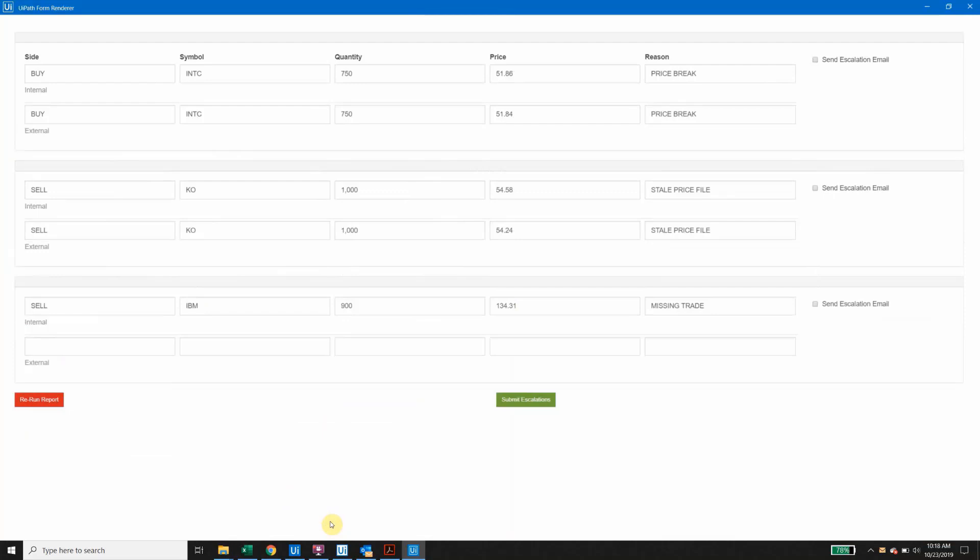The exception details are then presented to an analyst along with suggested reasons for those breaks. One thing to note here, this form was created using the Forms Builder activity in UiPath Studio and can be fully customized to suit your needs.